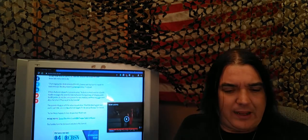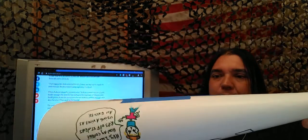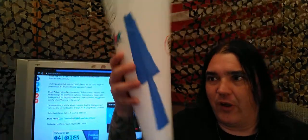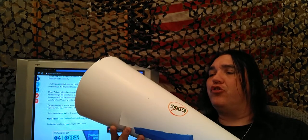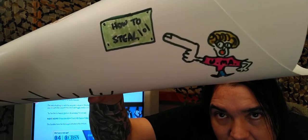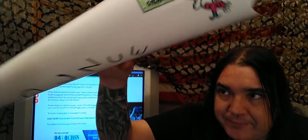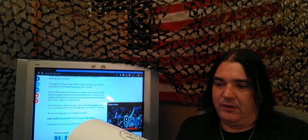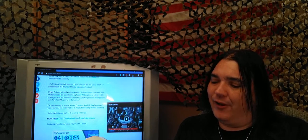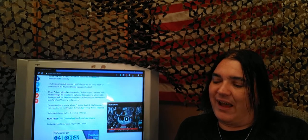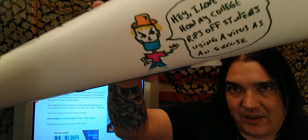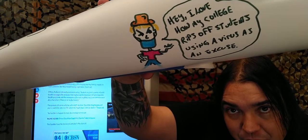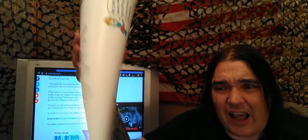All right, Dunst, here we go. Of course, they have no ethics, so that made it. How to steal 101. And there's a teacher. Flying to a chalkboard. UMA. Hey, I love how my college rips off students using a virus as an excuse. There is a hipster in a mask. Hey, it's college.